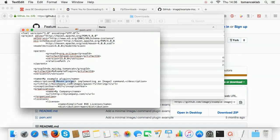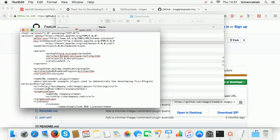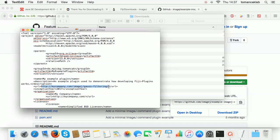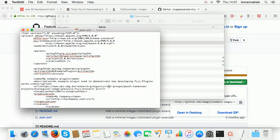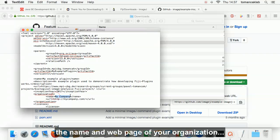Enter a short description, the web page on which people can find you, the inception year, and the web page and name of your organization.